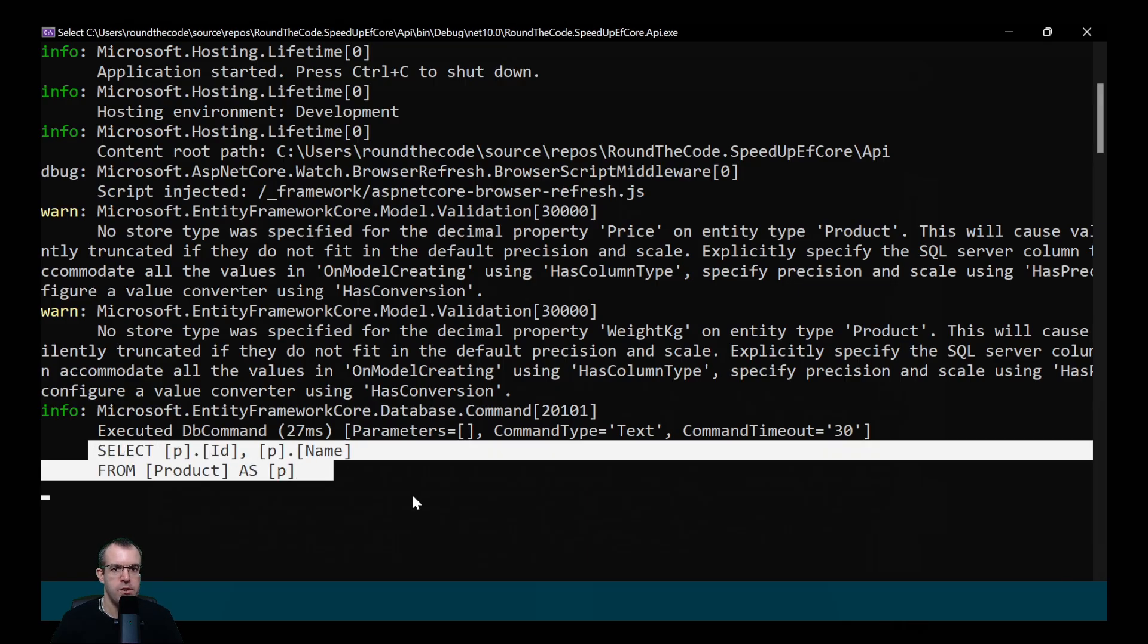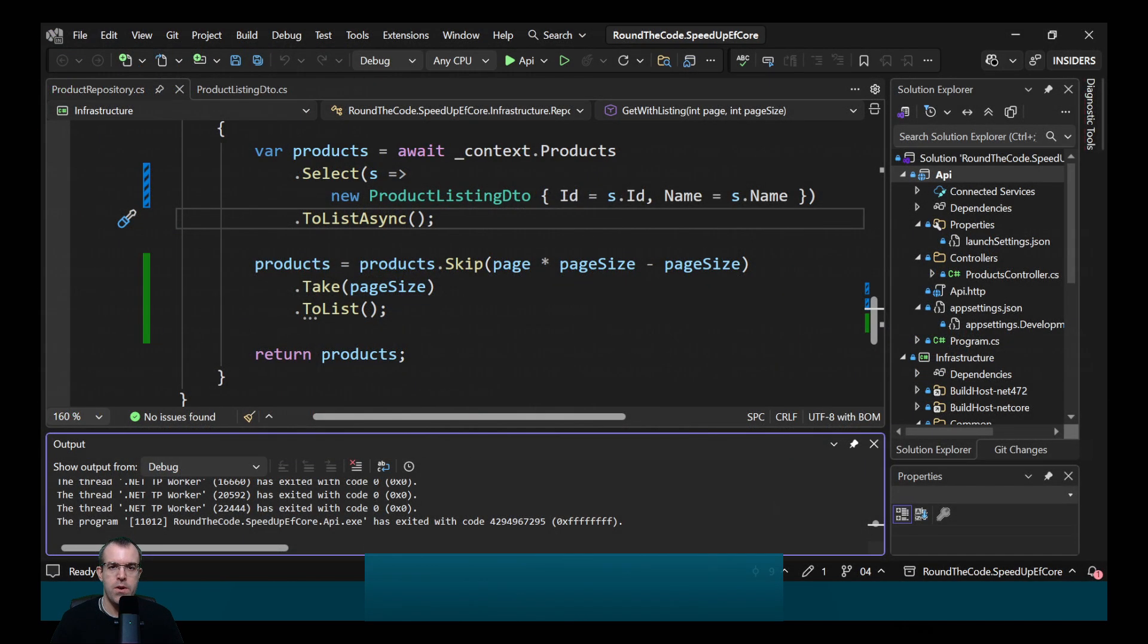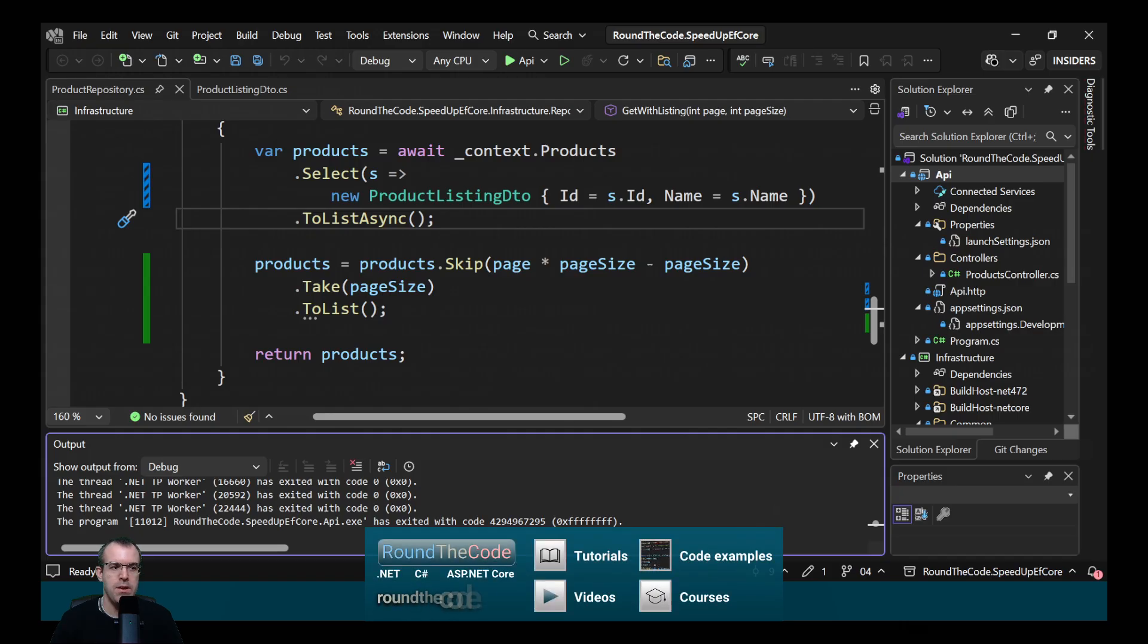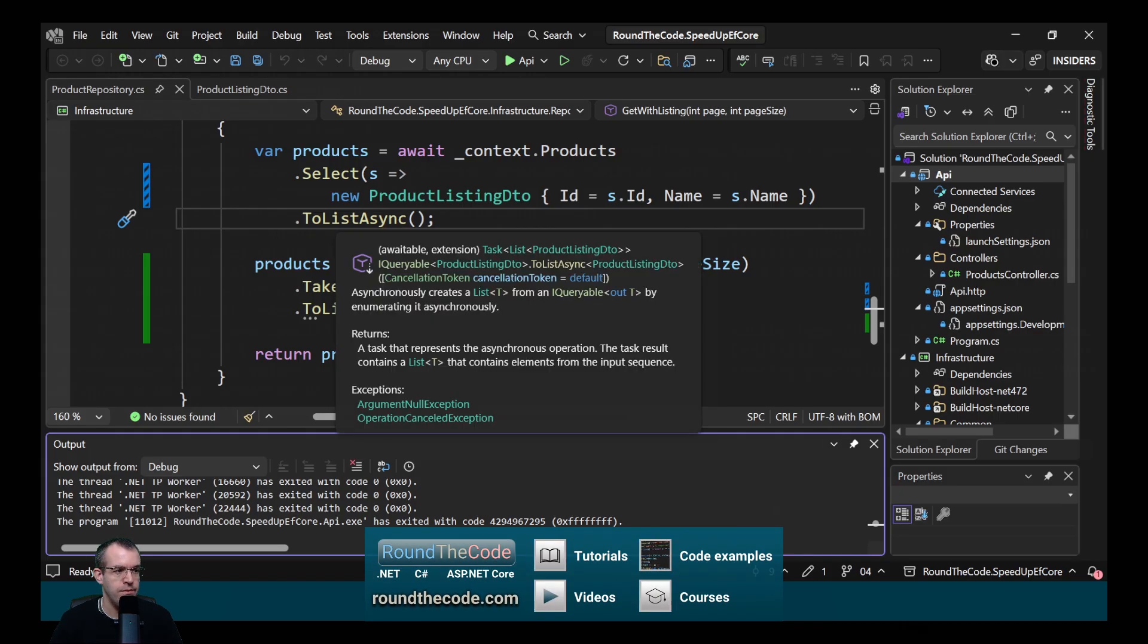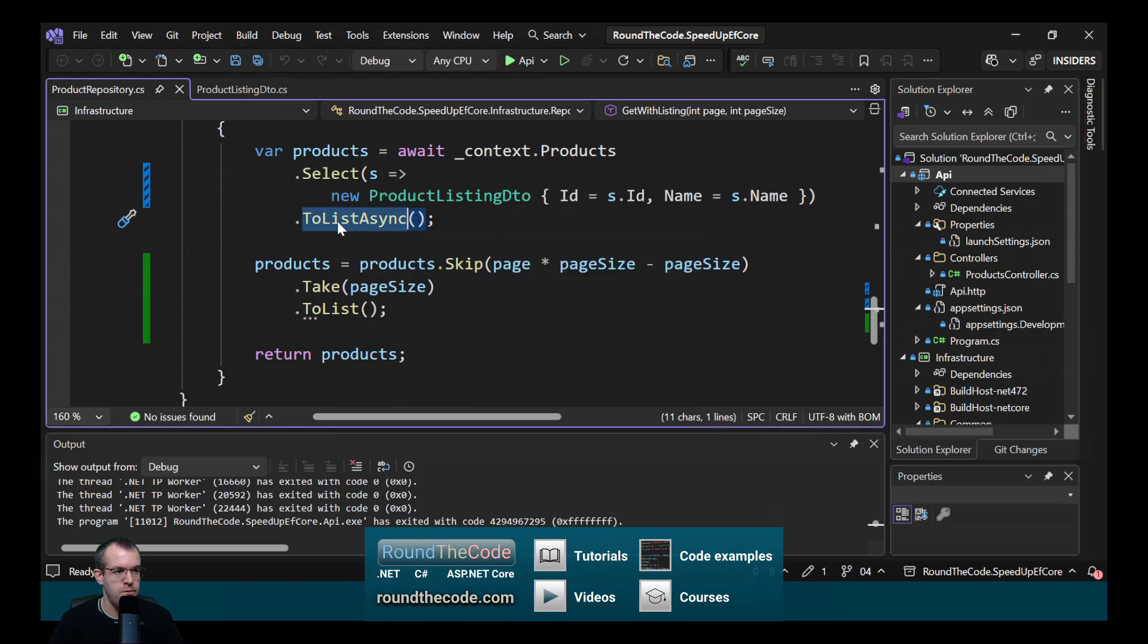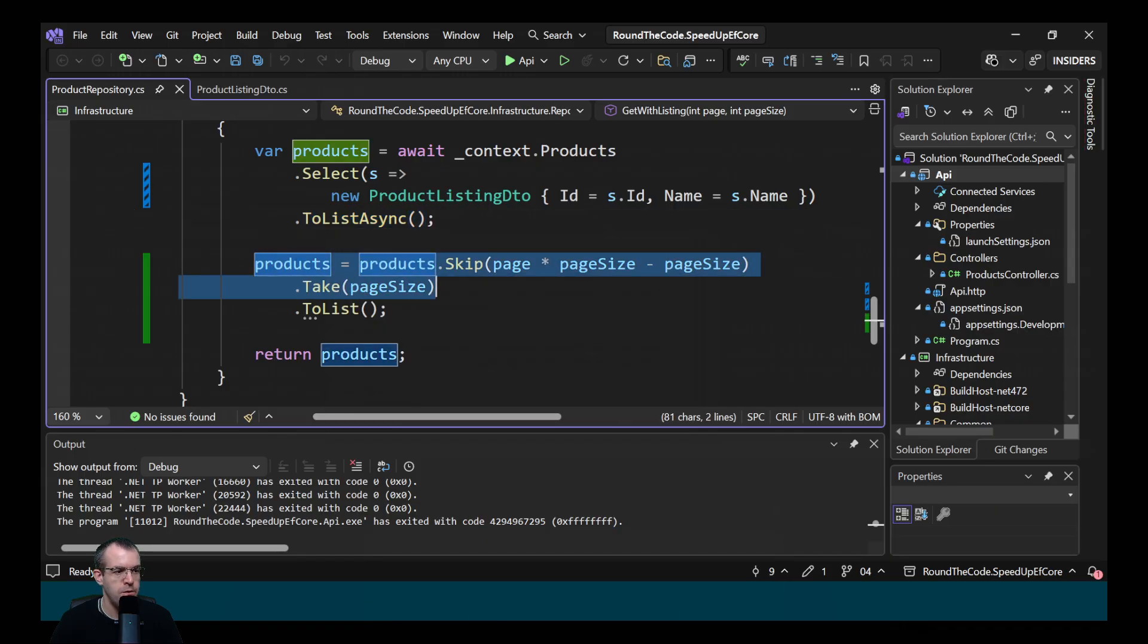It's literally returning all the products. Why is that? The issue is, is that we're doing the pagination after the query has been executed. So the query will be executed when toListAsync is called, but we're doing the filtering after it's been called.